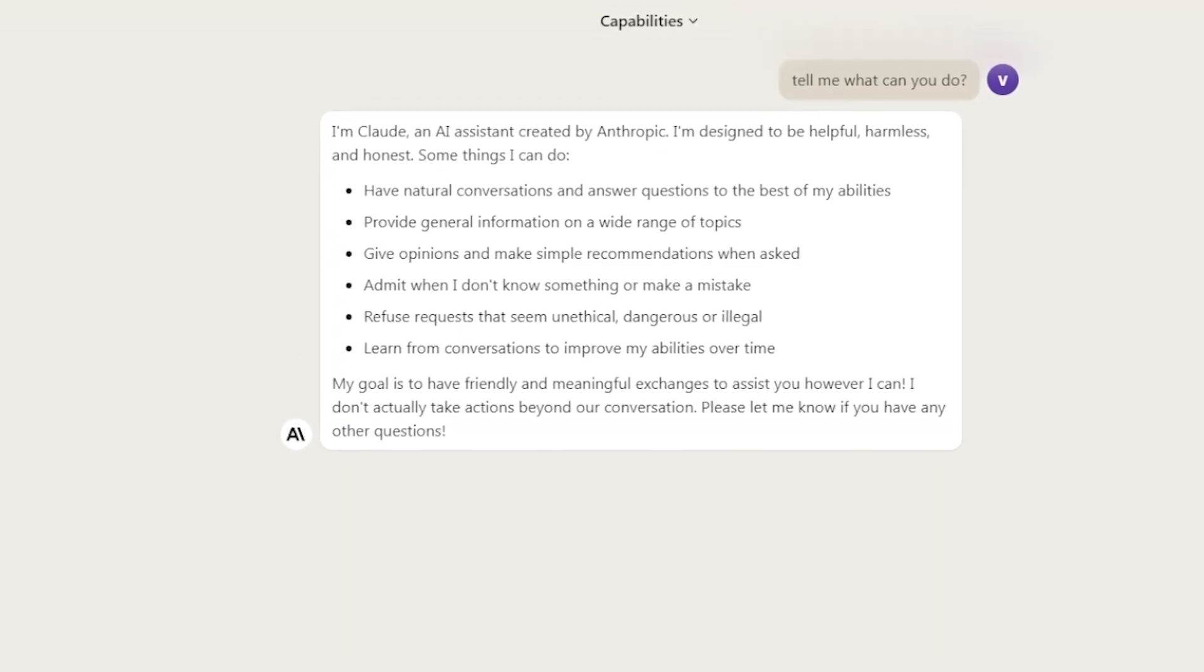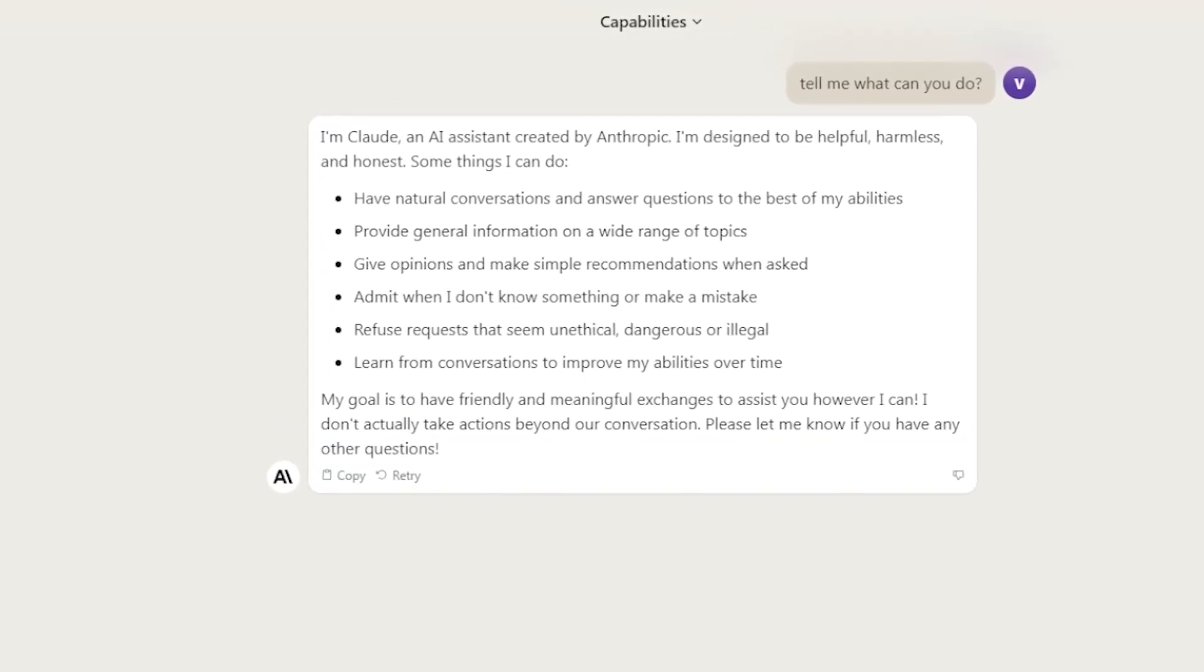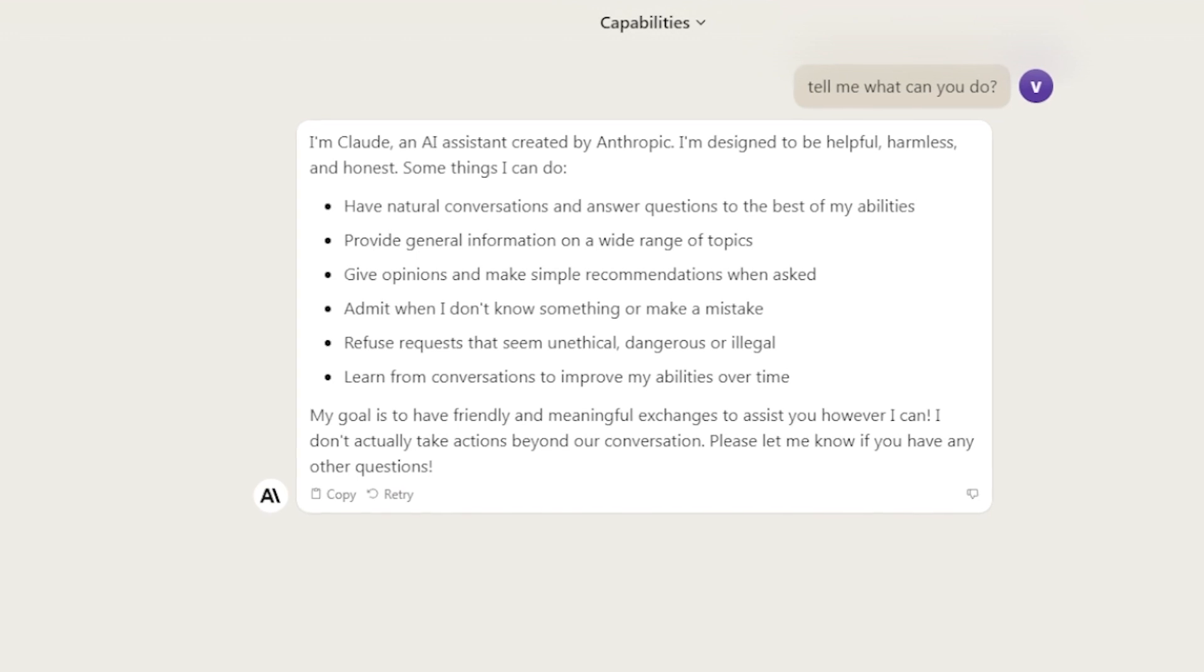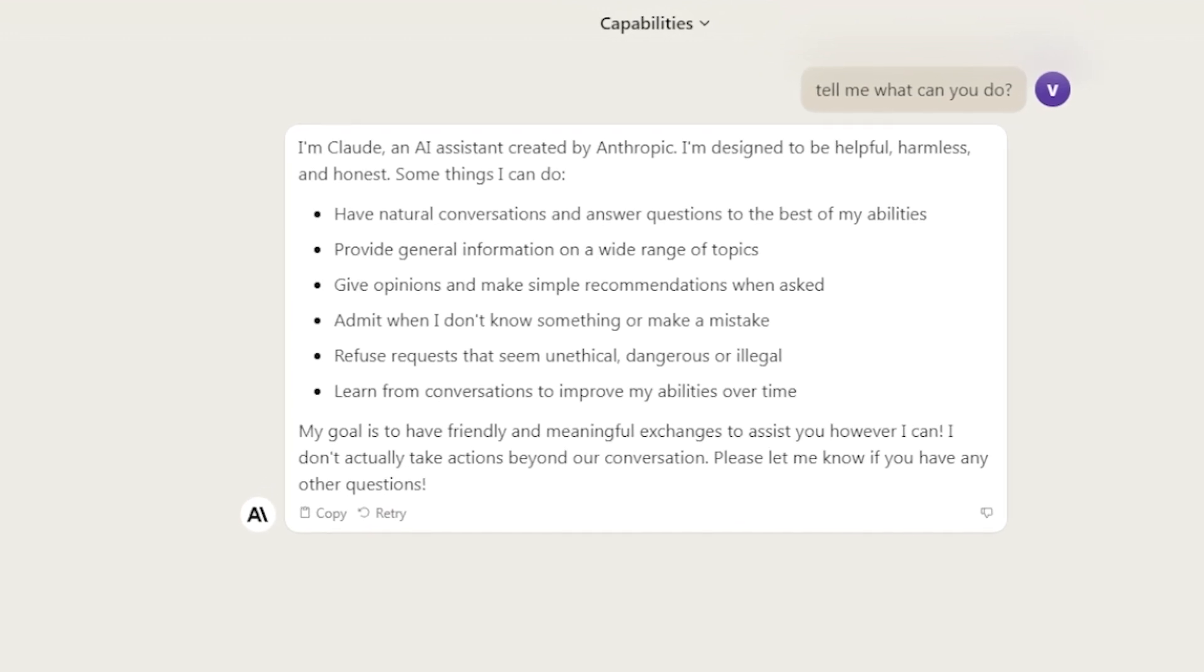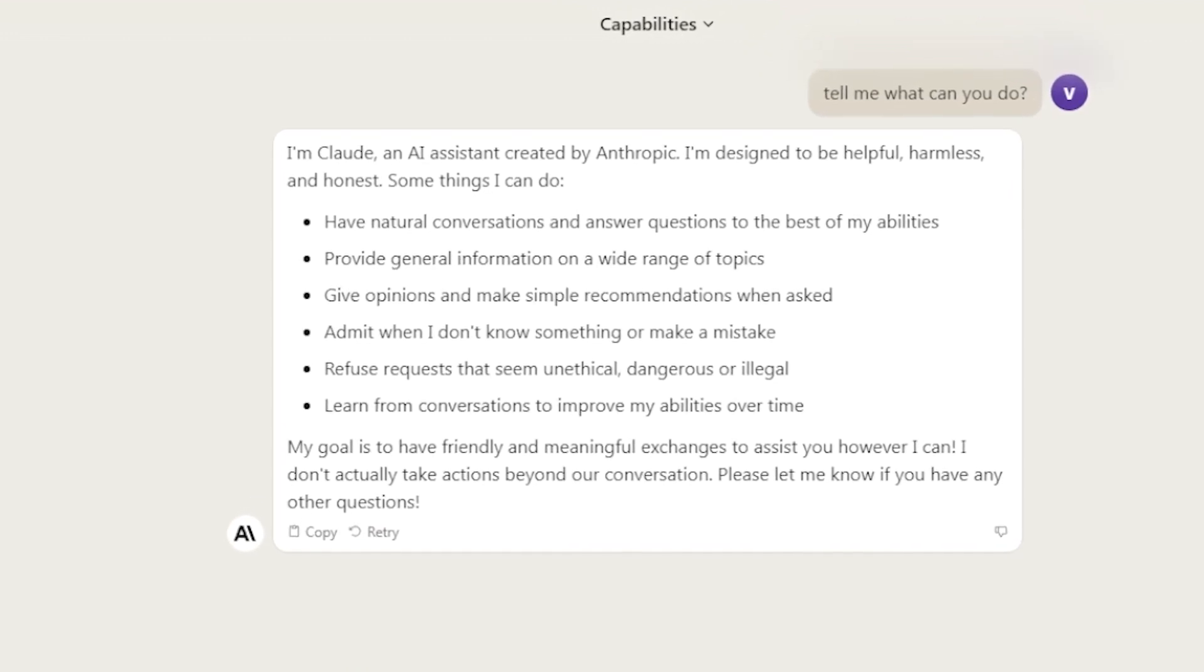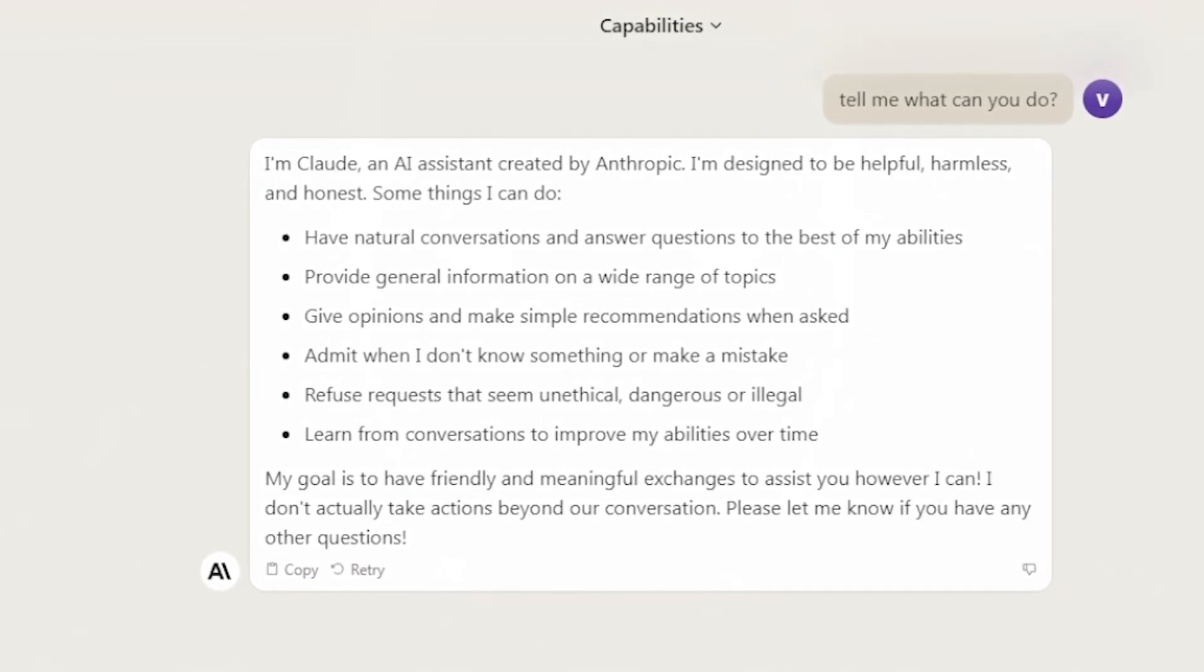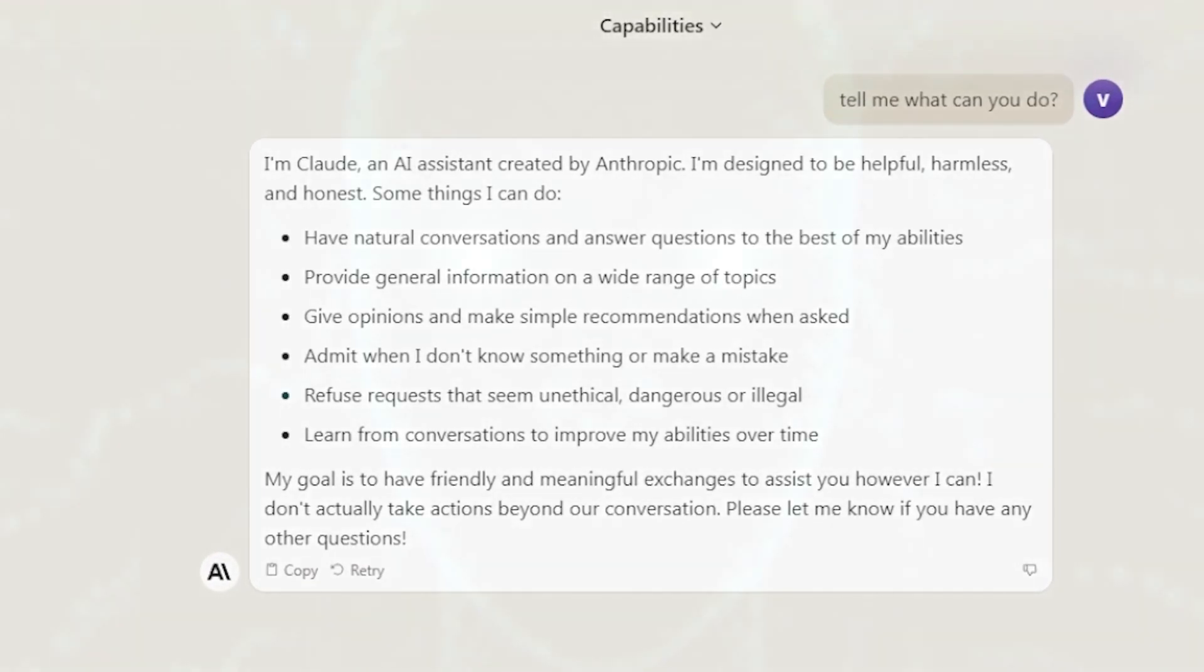Have natural conversations and answer questions to the best of my abilities. Provide general information on a wide range of topics. Give opinions and make simple recommendations when asked.